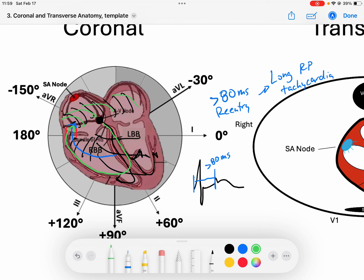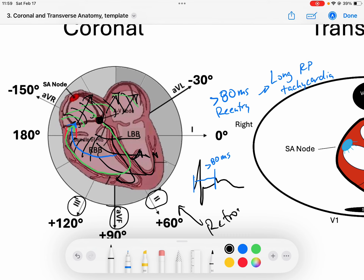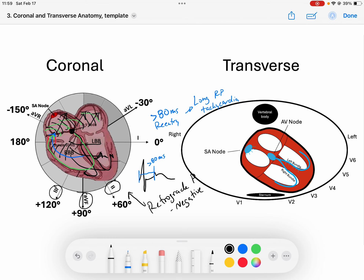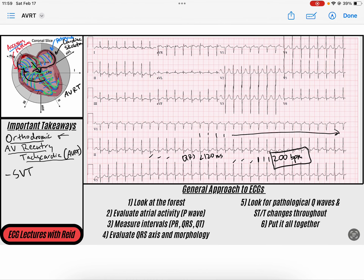We know that if it's a retrograde P wave, it's going to be going up and away from our inferior leads — leads 2, 3, and AVF. So the retrograde P wave will be negative in those inferior leads. Now let's take a look at this rhythm.